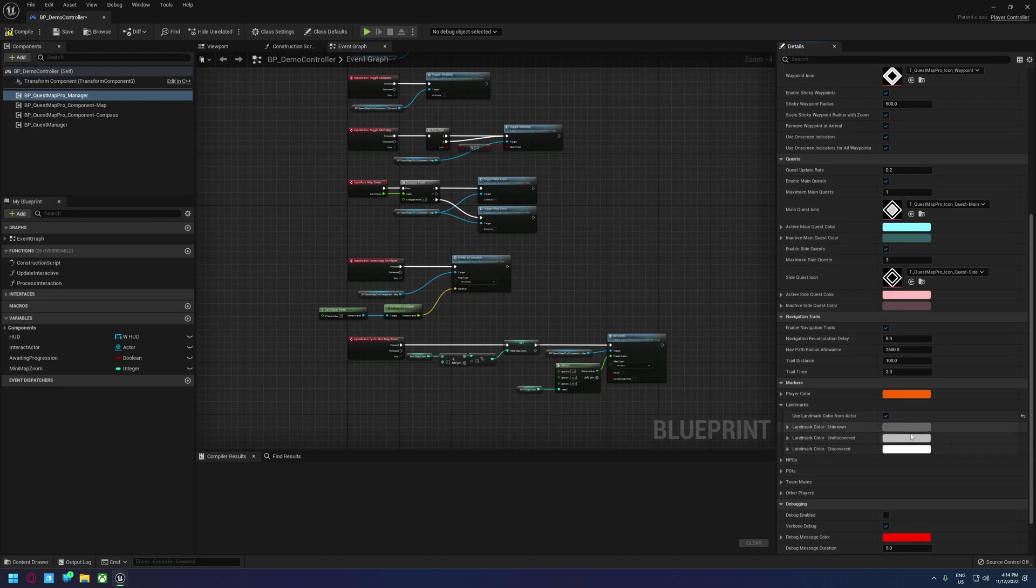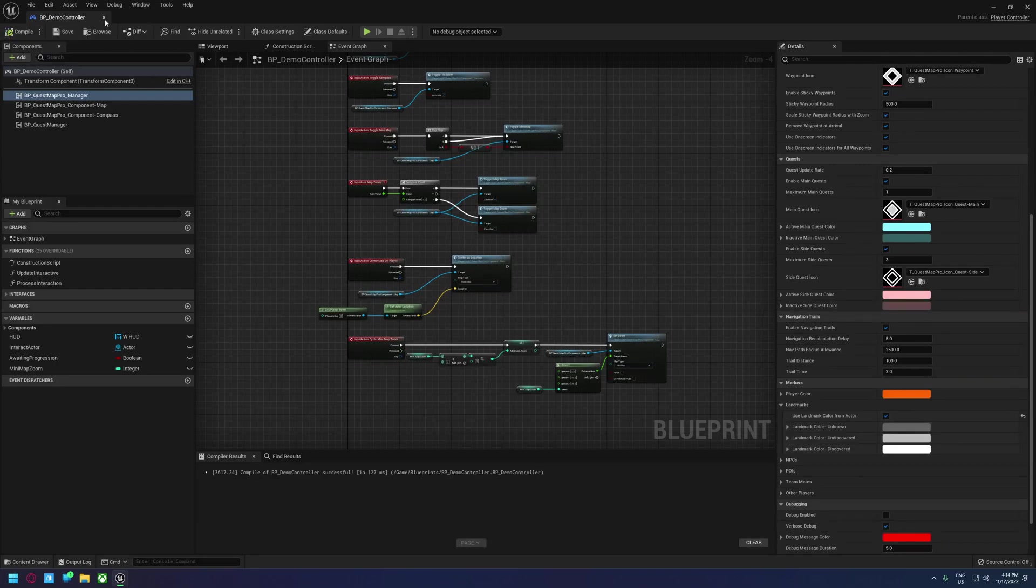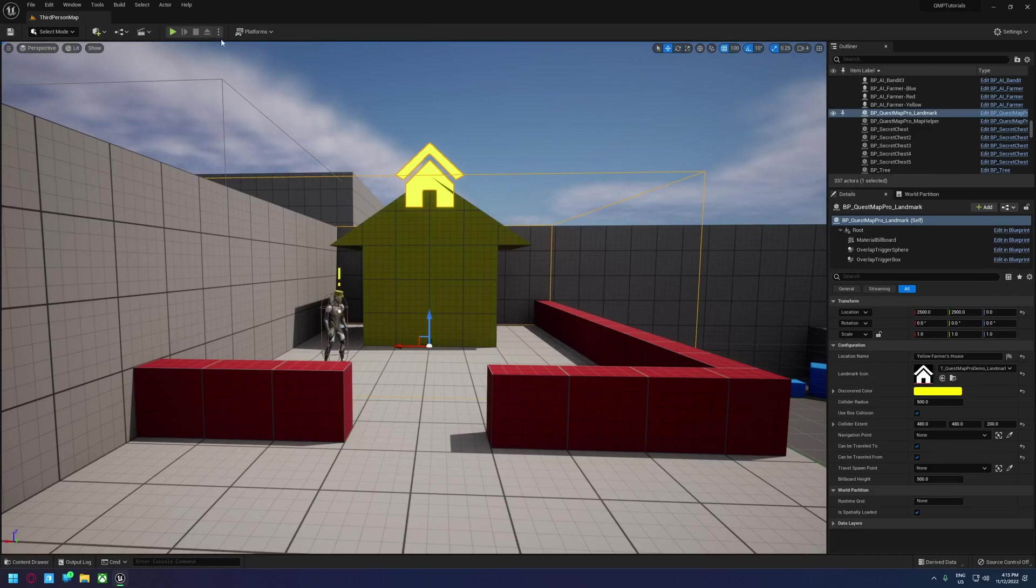Currently, it will still use these two colors for unknown and undiscovered, but once it goes to discovered, it will use the icon from the actor.